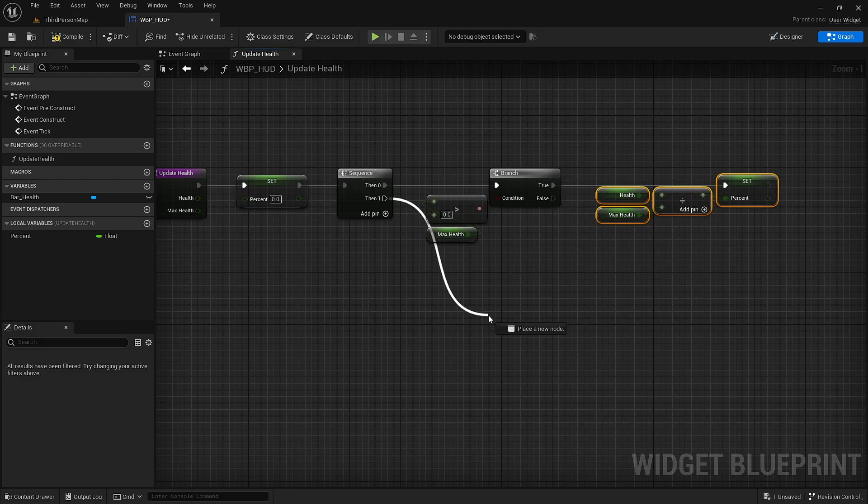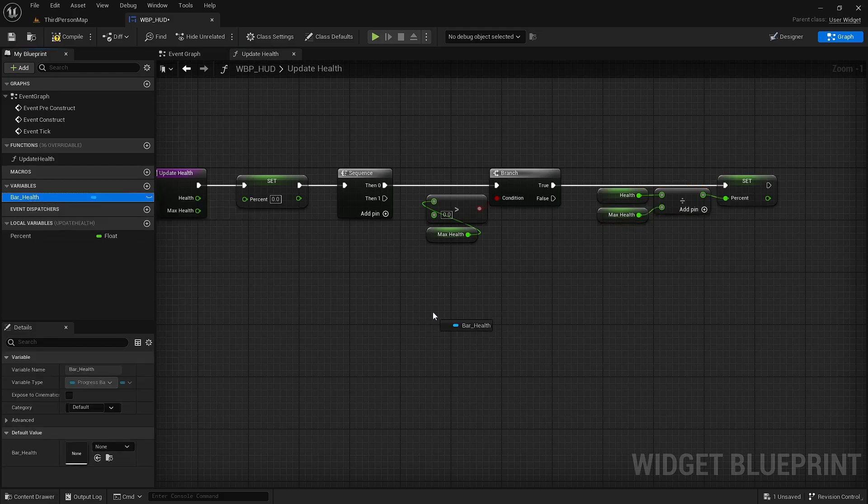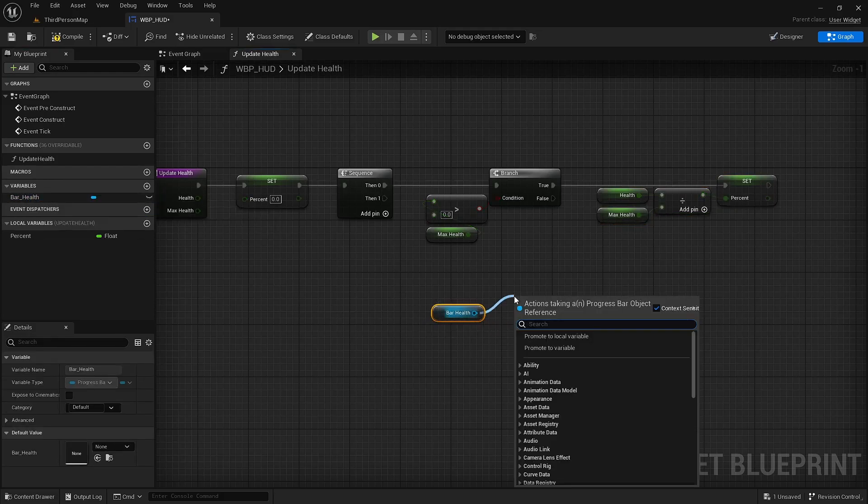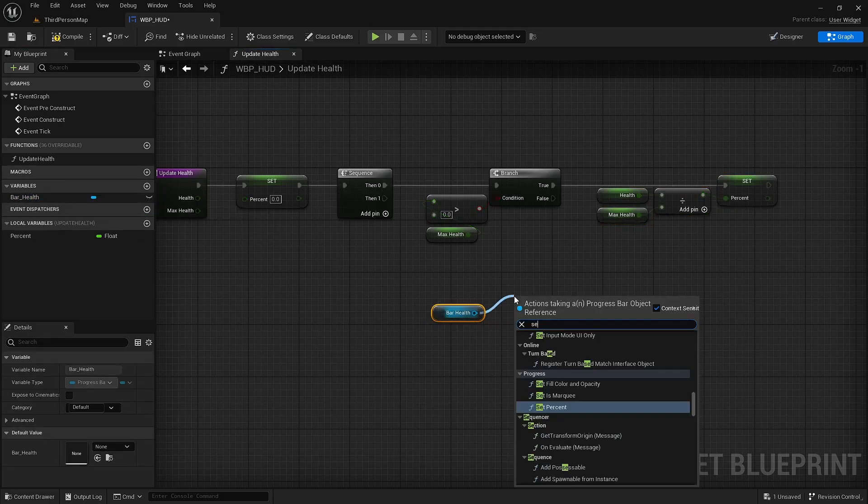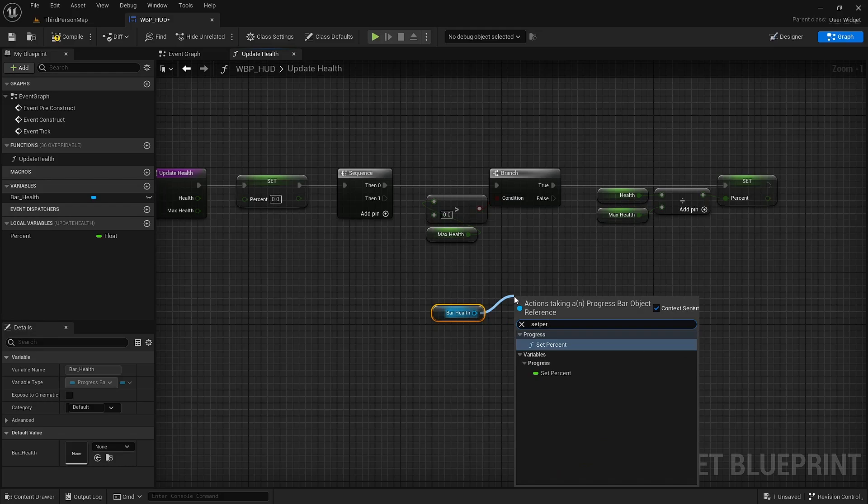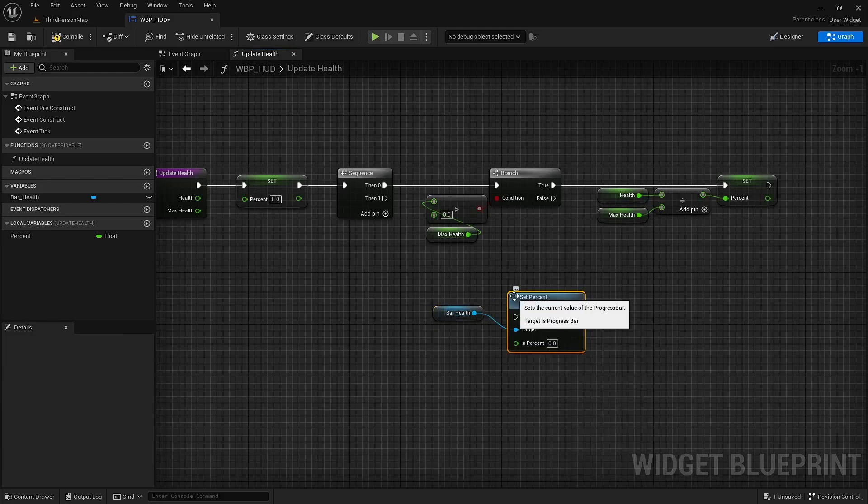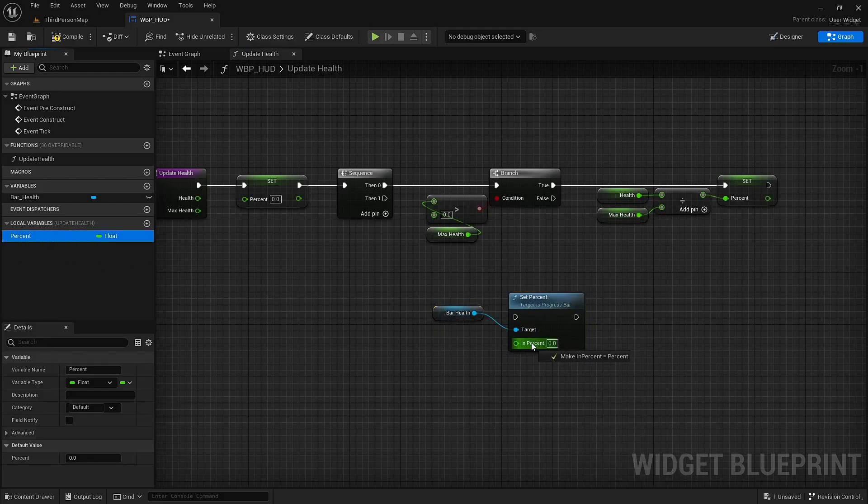And in the sequence, I want to drag out bar health, hold control when I let go, set percent, and give it the percent value.